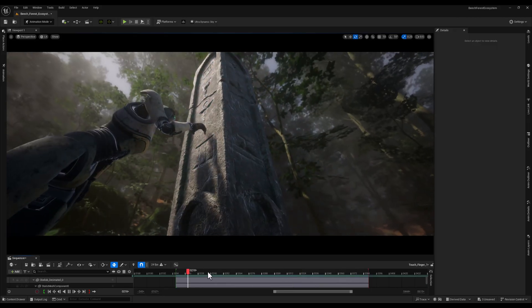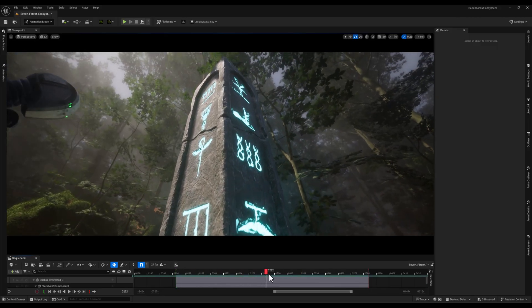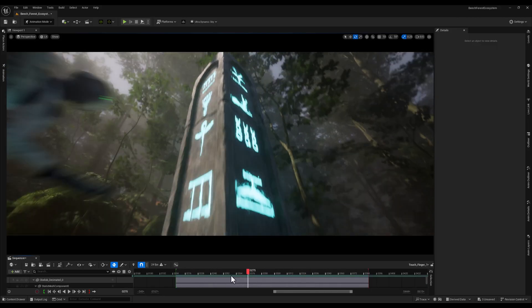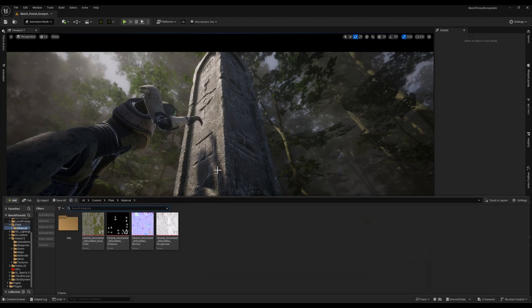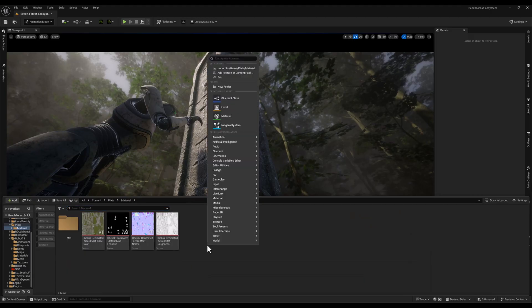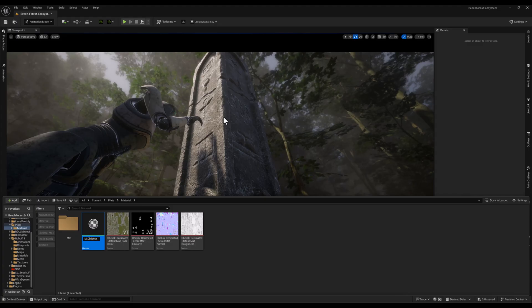Alright guys, before we dive into sequencer, let's take a look at how I set up the material for the obelisk. I will start with four textures – base color, roughness, normal, and emissive color, and they're right here.